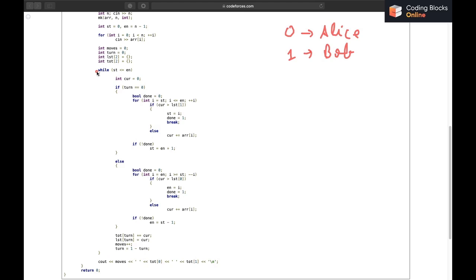The array `tot[2]` represents the total size of candies each player has eaten so far. `tot[0]` will be Alice's answer — the total size of all candies Alice ate — and `tot[1]` will be Bob's answer. So to be clear: `lst[0]` is the size of candies Alice ate in her last move, `lst[1]` is for Bob, `tot[0]` is Alice's cumulative total size, and `tot[1]` is Bob's cumulative total size. Our final answers are `moves`, `tot[0]`, and `tot[1]`.